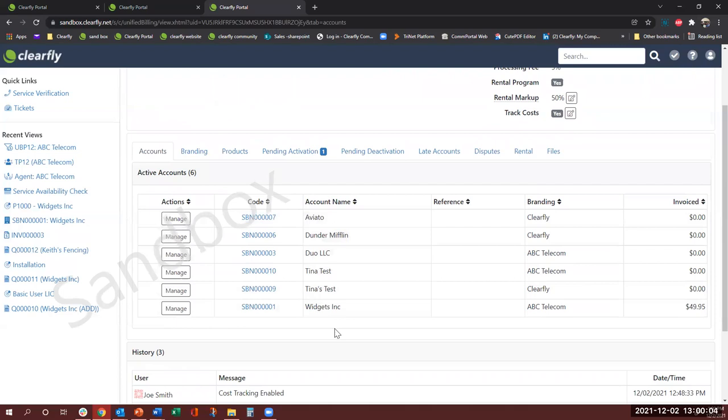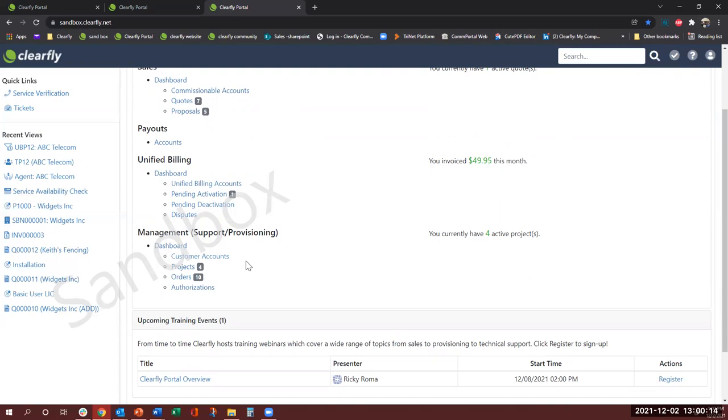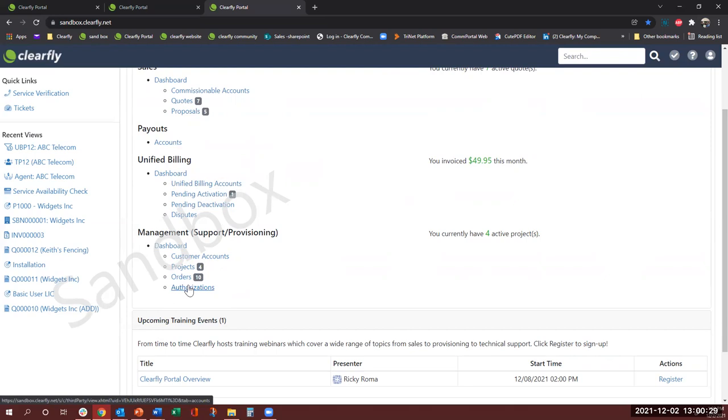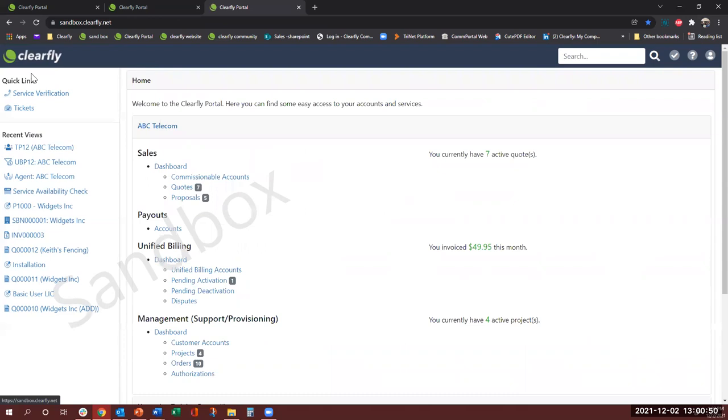Next would be the management dashboard or the support and provisioning dashboard. It's really more of a project management or a technical side of the portal where the projects, orders, and authorizations you can view those. Like how many projects, if there are any orders. And authorization basically gives you a list of people who have access to the portal with their permission levels. So in case you want to add a user this is where you would come and add a user and it'll tell you who all are authorized within your organization.